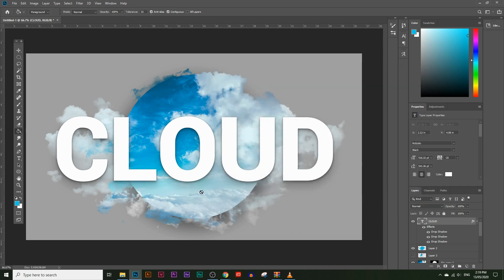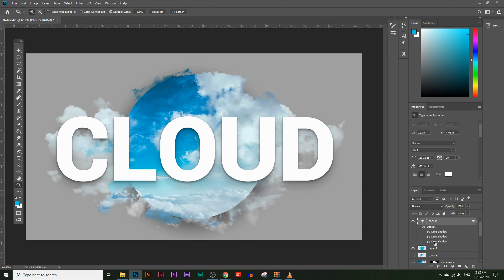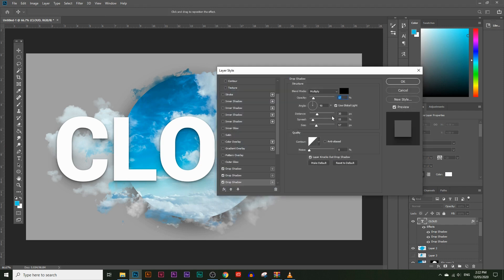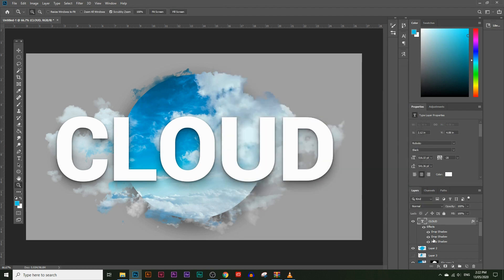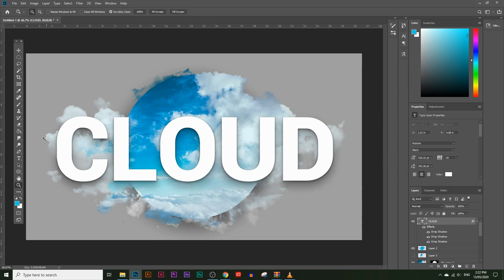The text looks great now. You can double-click on any of the shadows in the layers panel to keep adjusting their settings. For example, make the bigger shadow a bit darker by increasing its opacity, or make the thinner shadows lighter by decreasing opacity. Play around with the settings to get the exact effect you're looking for.